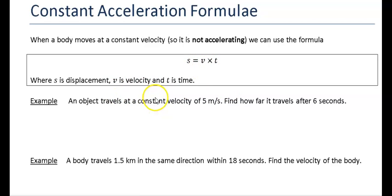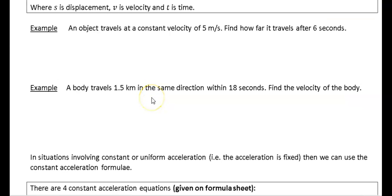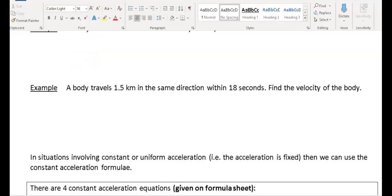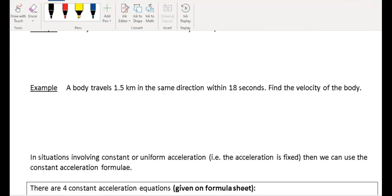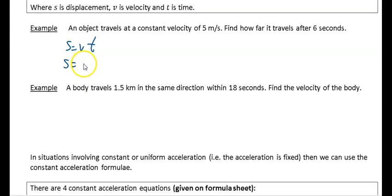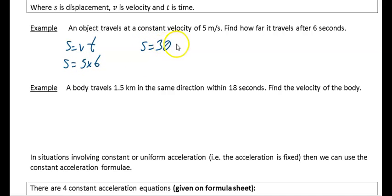Let's look at a couple of examples. An object travels at a constant velocity of 5 meters per second. How far has it traveled after 6 seconds? We have s = vt, so s = 5 × 6 = 30 meters.